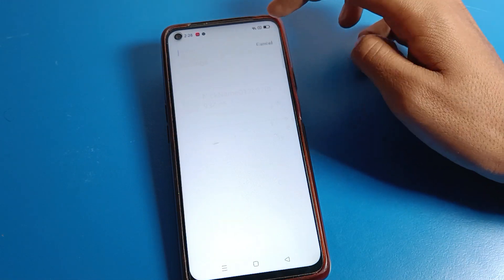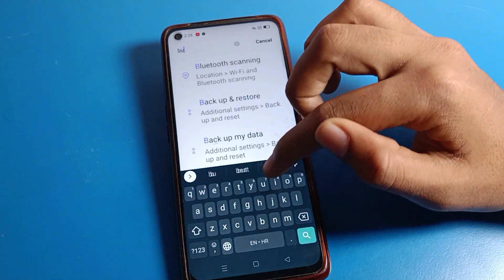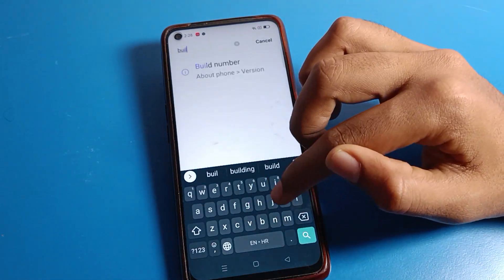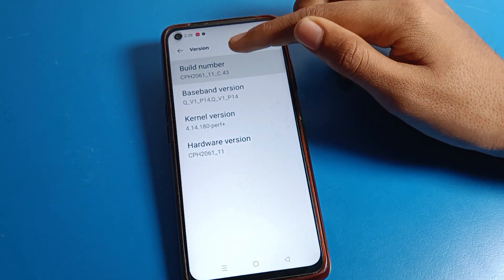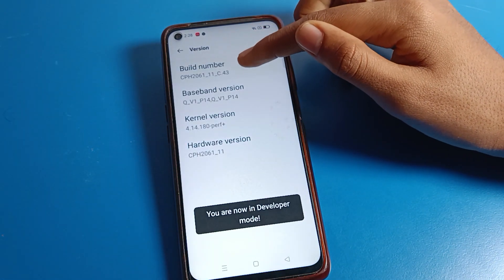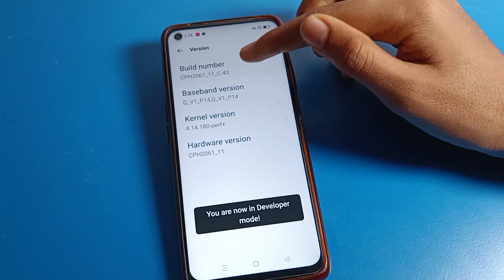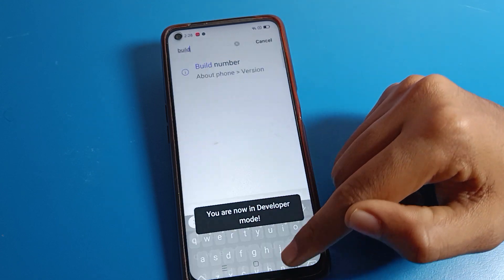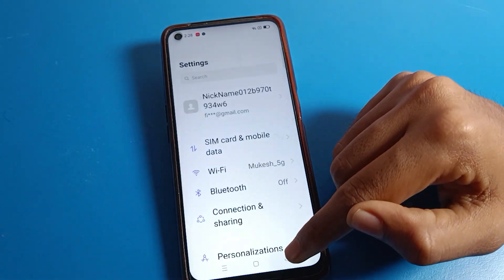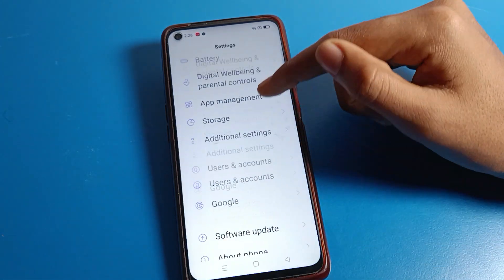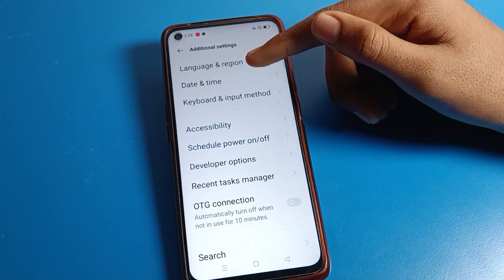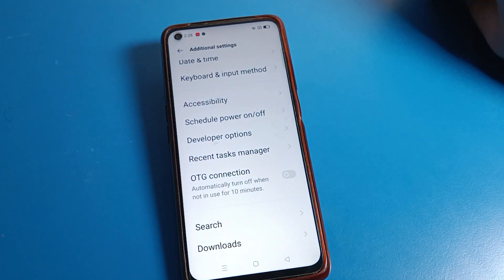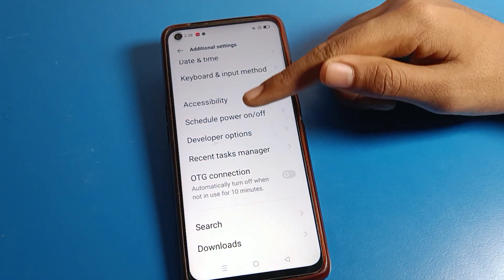Search here: B-U-I-L-D. As you can see — Build Number. Click on Build Number and tap it seven times. Tap tap tap tap tap tap tap. Now you are a developer. Come back and you can see Additional Settings, and the Developer Option setting will show here again.